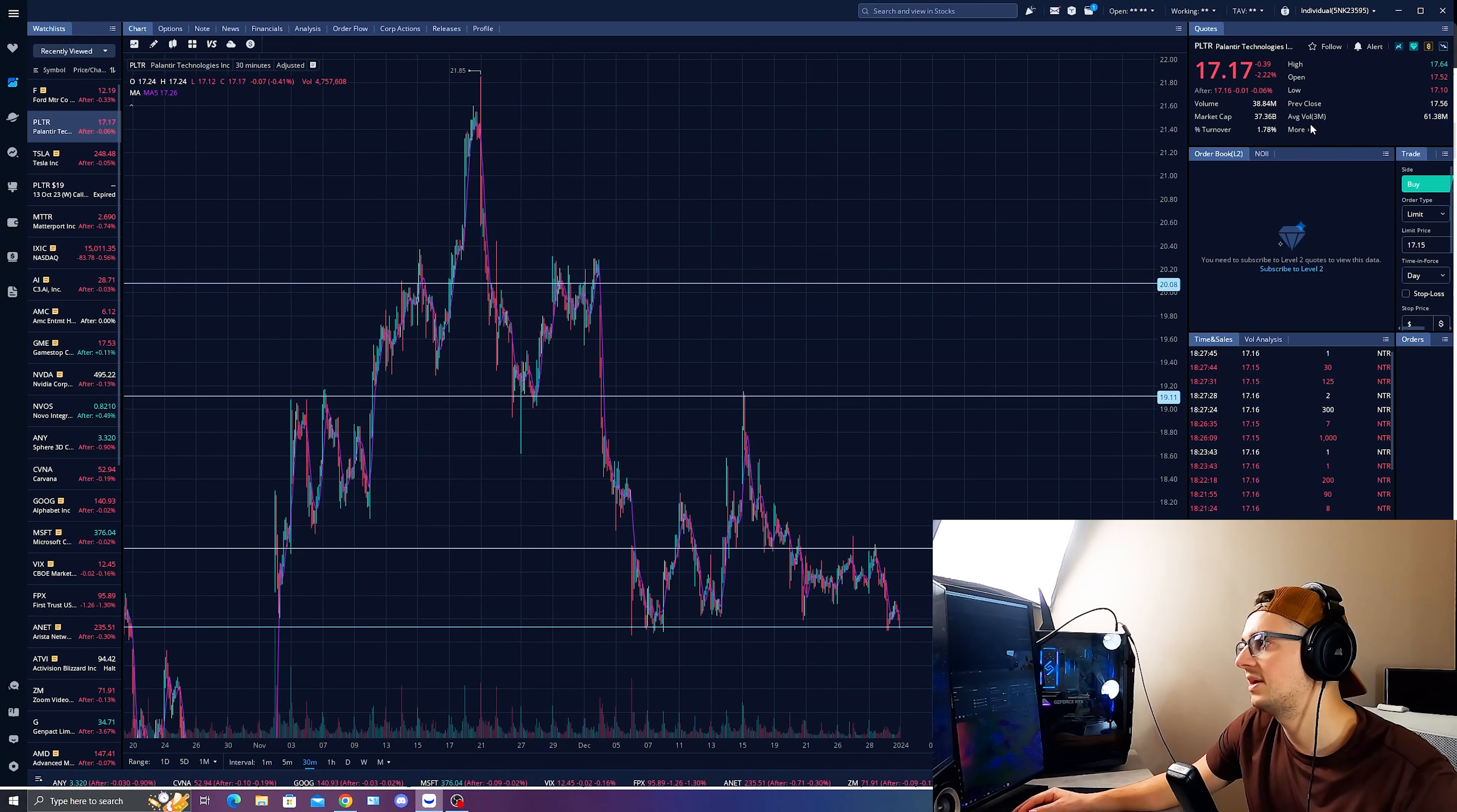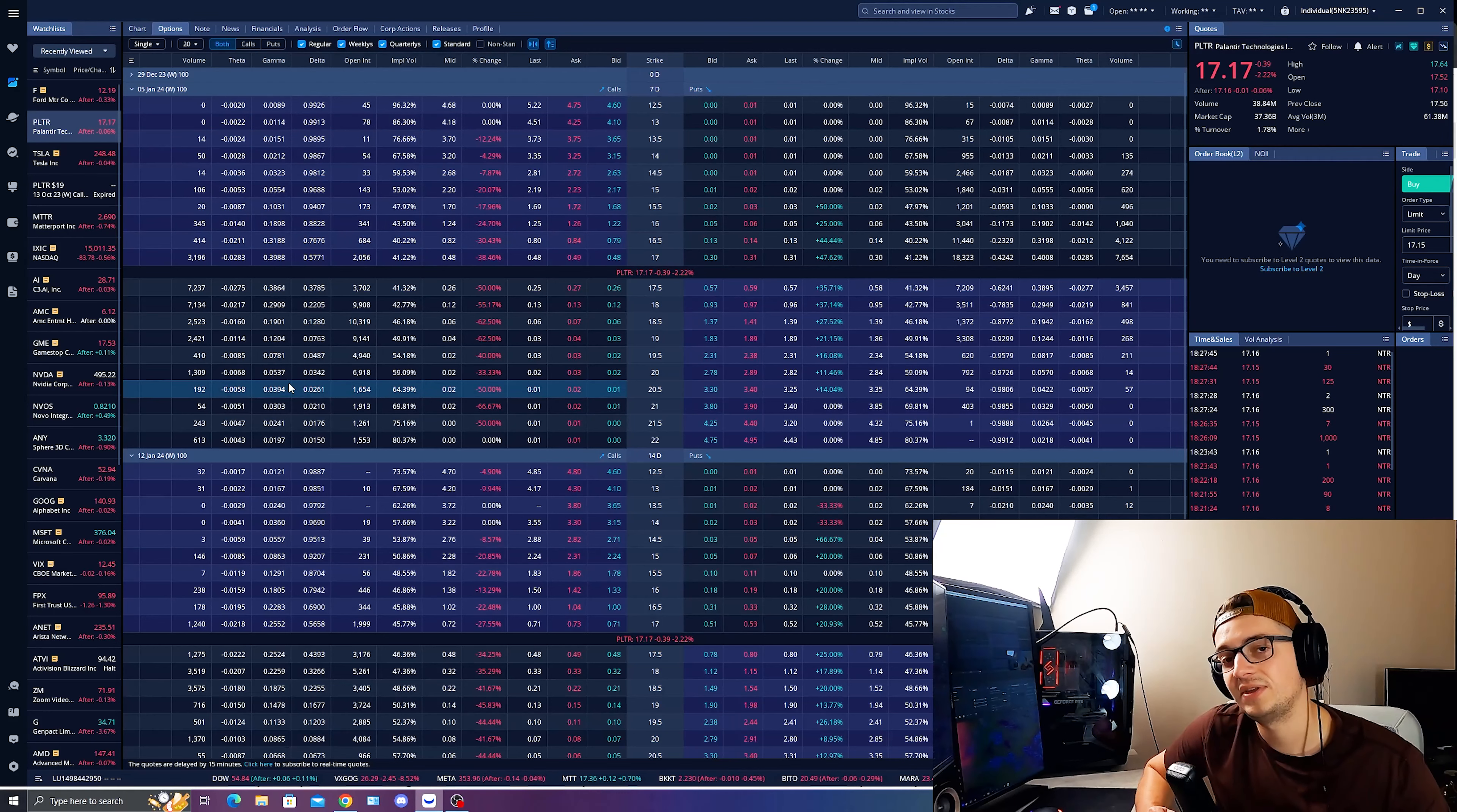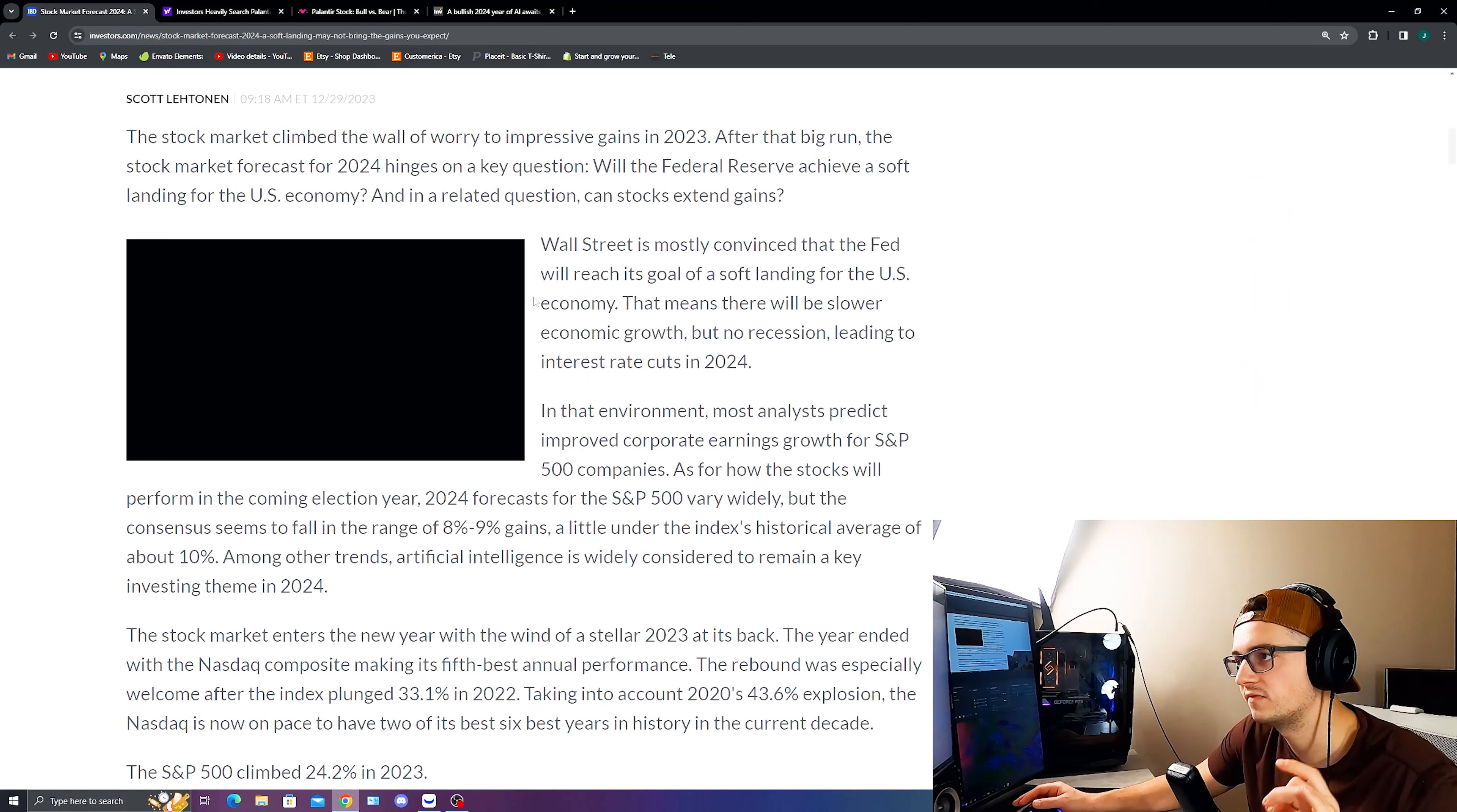Now, with that being said, Palantir trading volume at about 38 million, you don't have a ton of options volatility happening today. And I think that's because a lot of people might be getting into the new years, might not have been a lot of activity today in terms of actual options trading. But talking about this and expanding on getting back to the subject here, a soft landing for 2024.